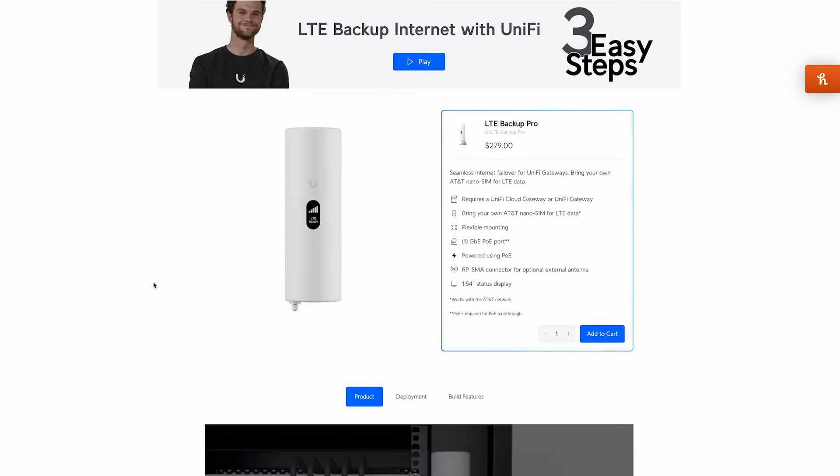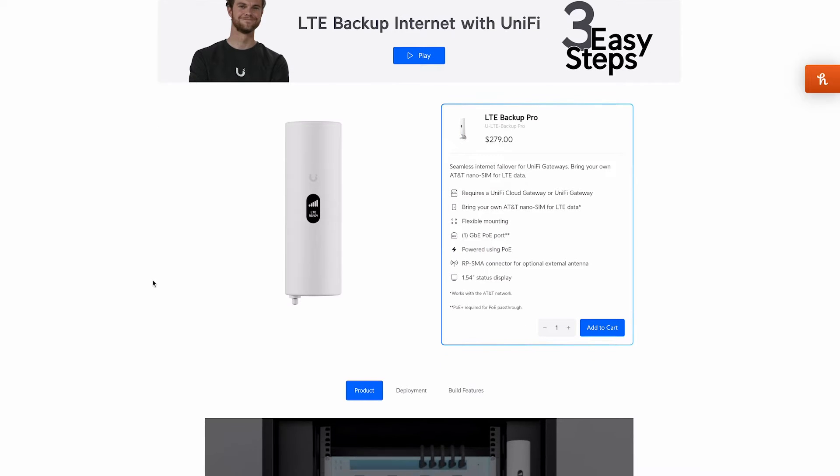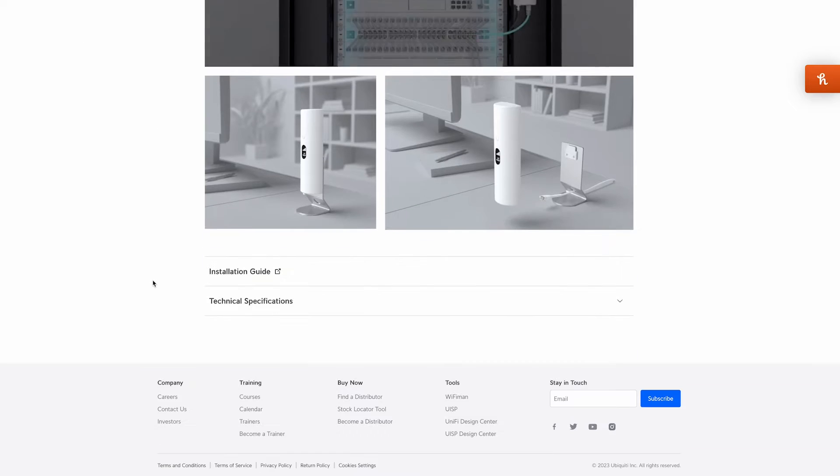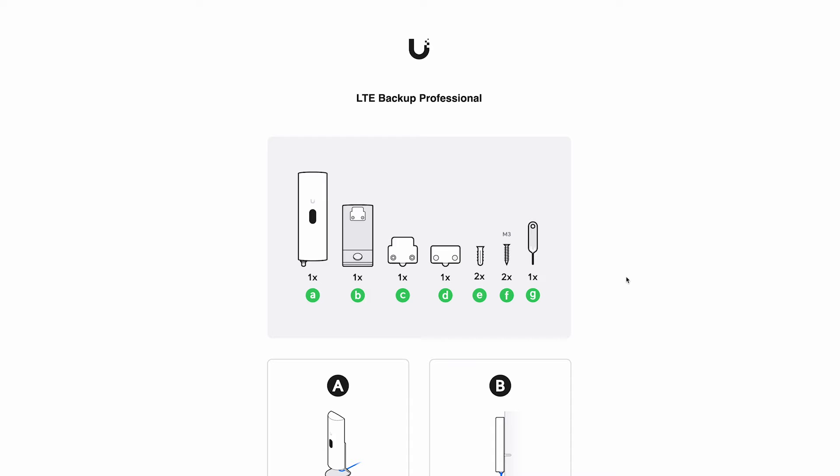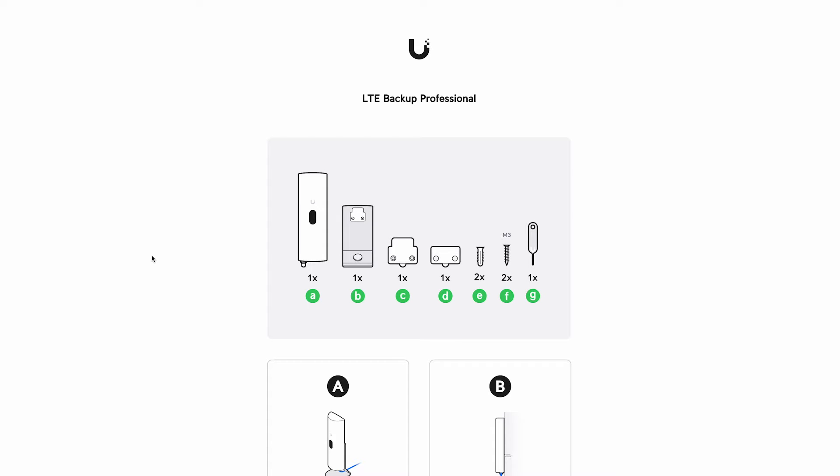The LTE Backup Pro retails for $279 US dollars right now on the UniFi website. In the box you'll get the LTE Backup Pro, a tabletop stand, wall mounting hardware, and a little tool to access the SIM card slot.